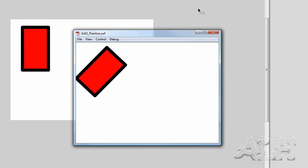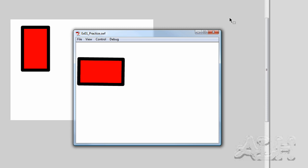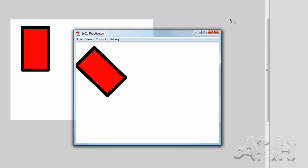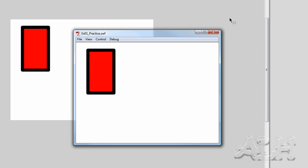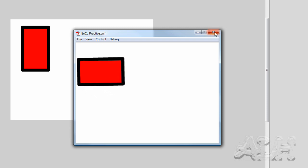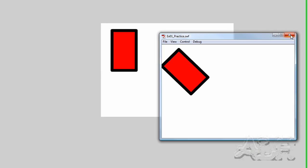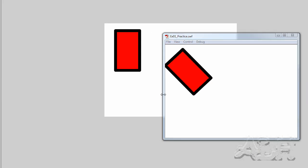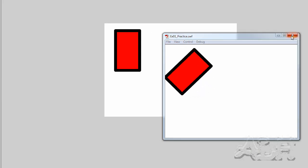and you can see the use of the movie clip's timeline playing over and over, because there's nothing to stop it. So we'll close this test movie window.